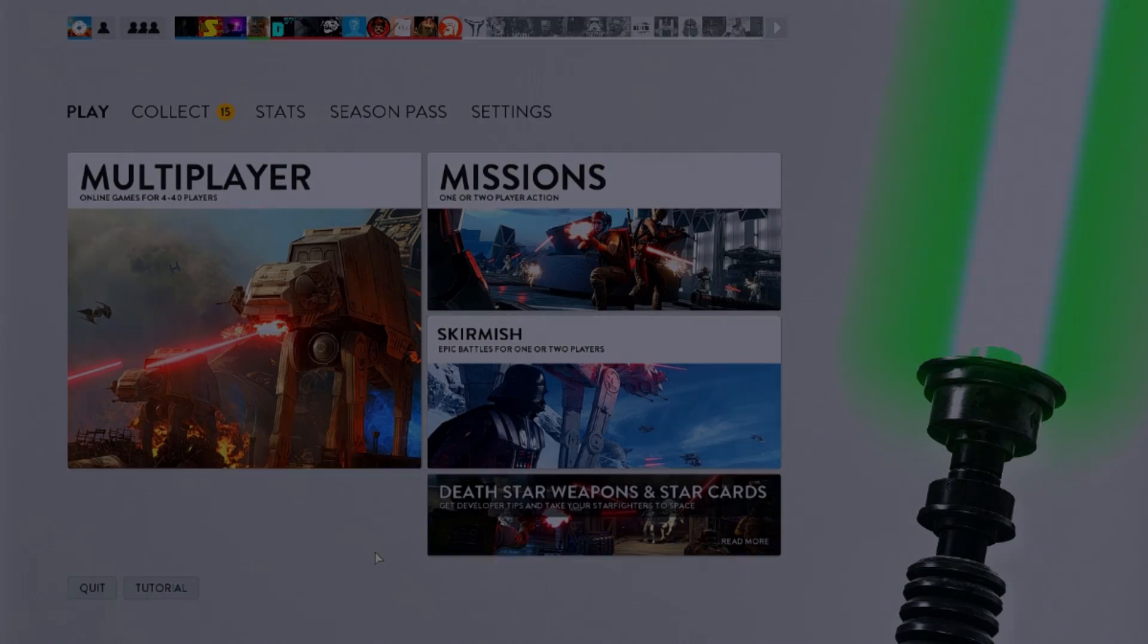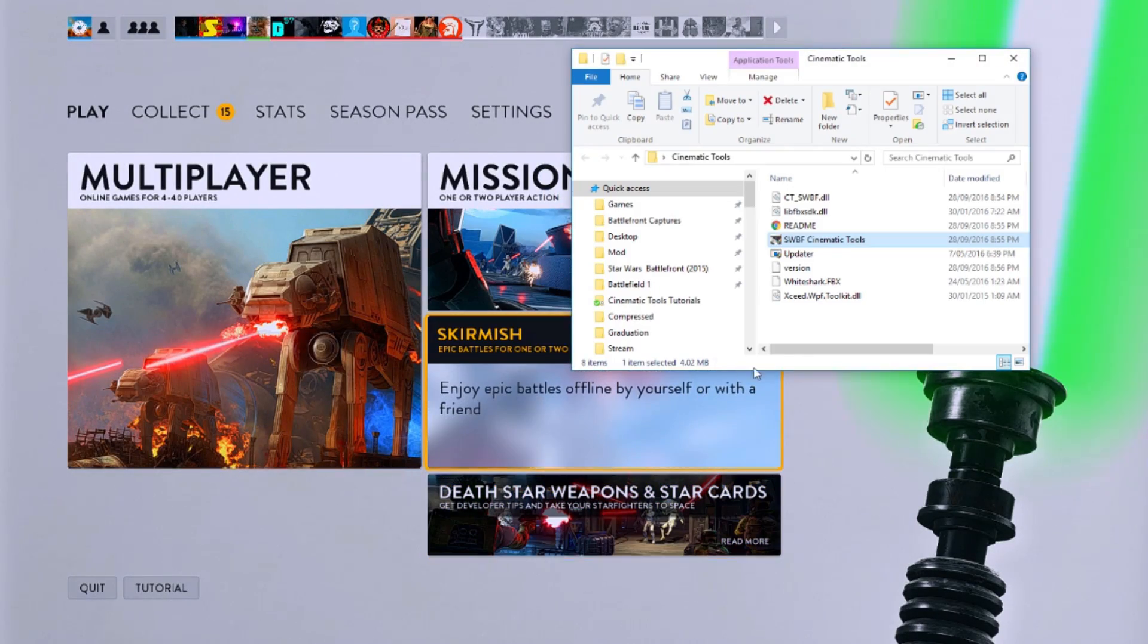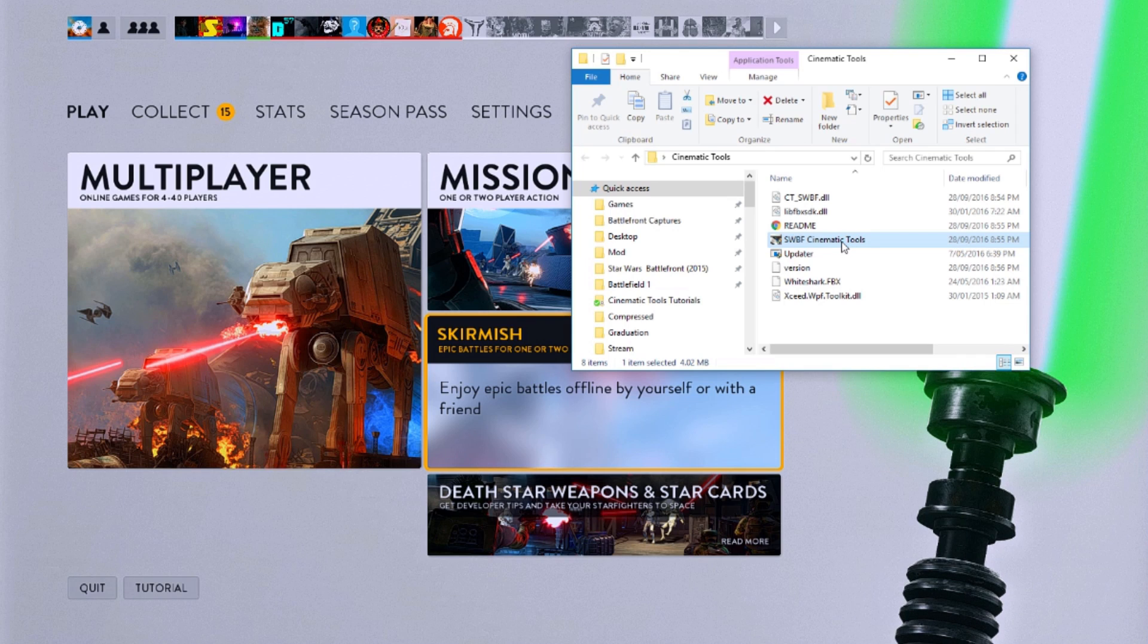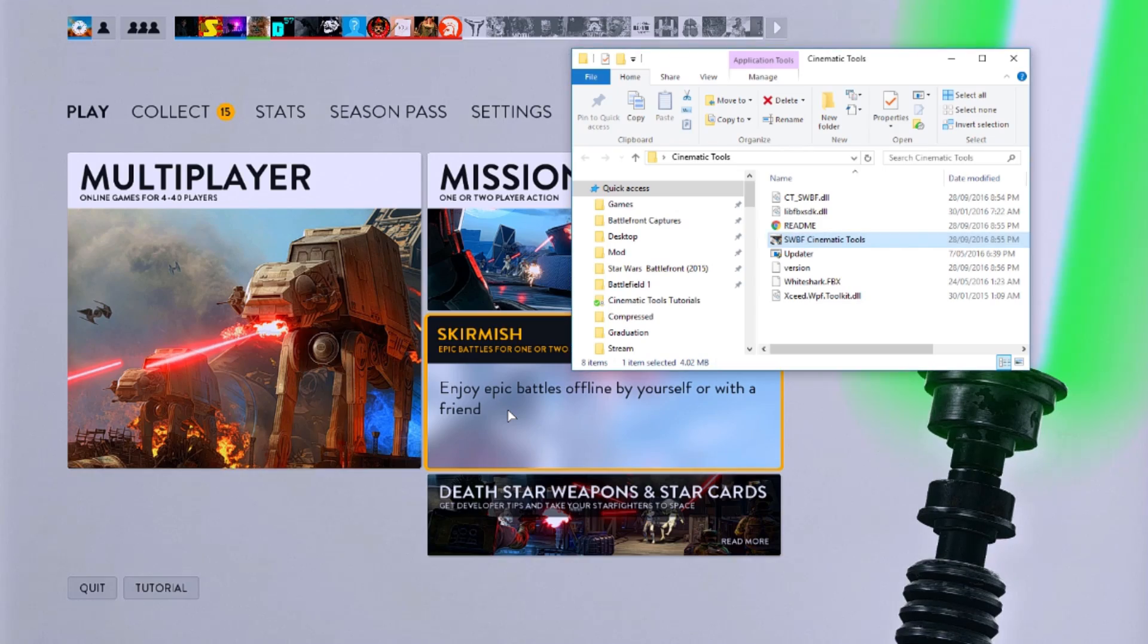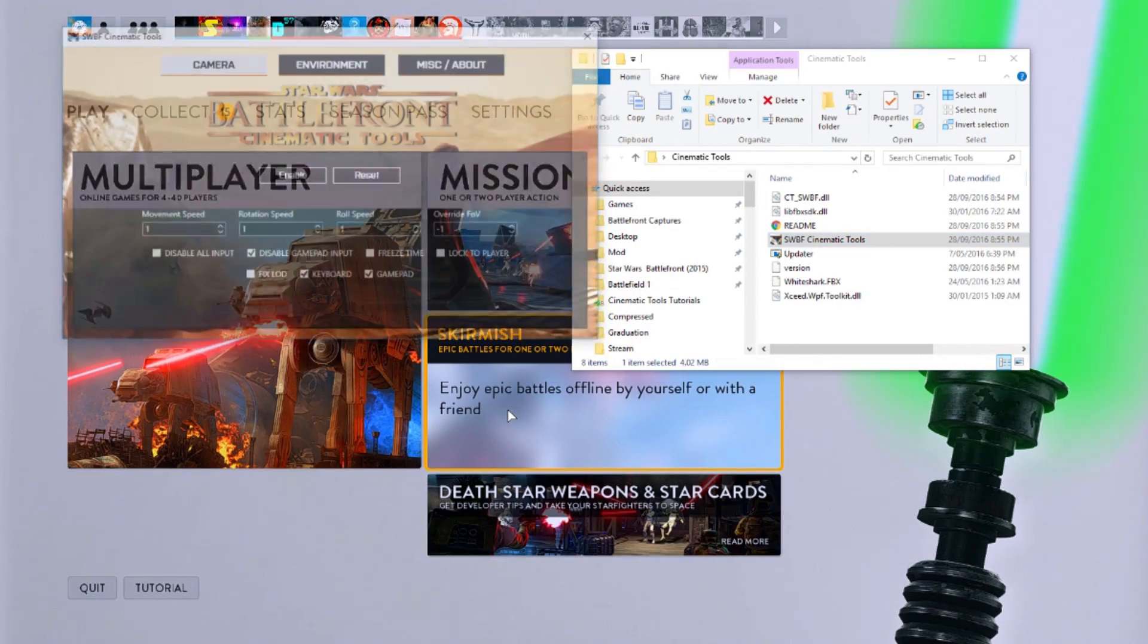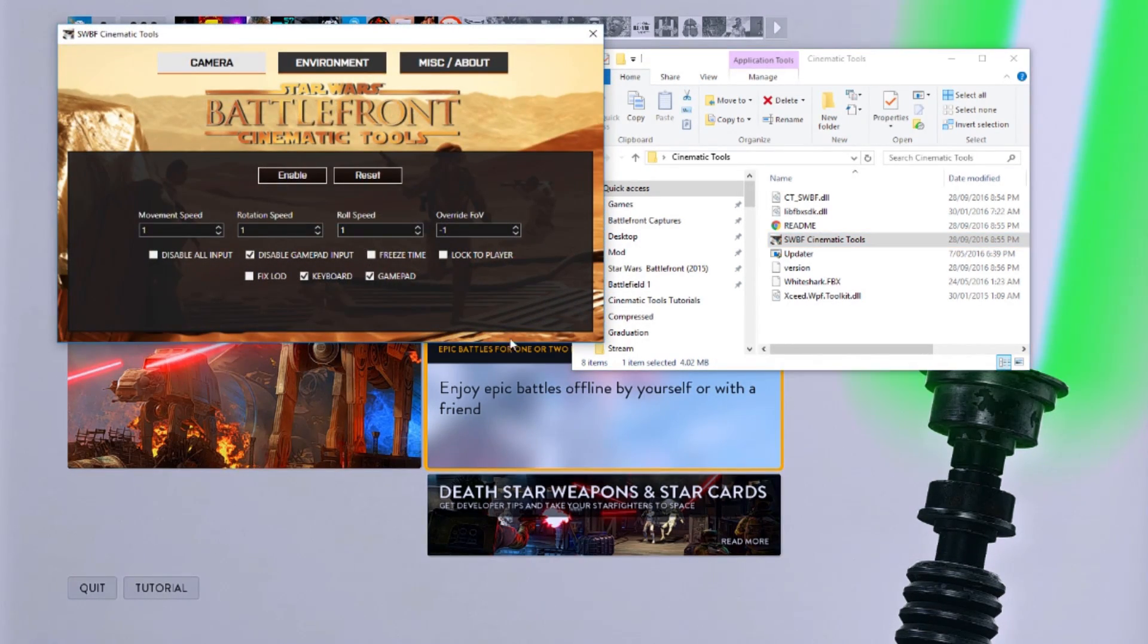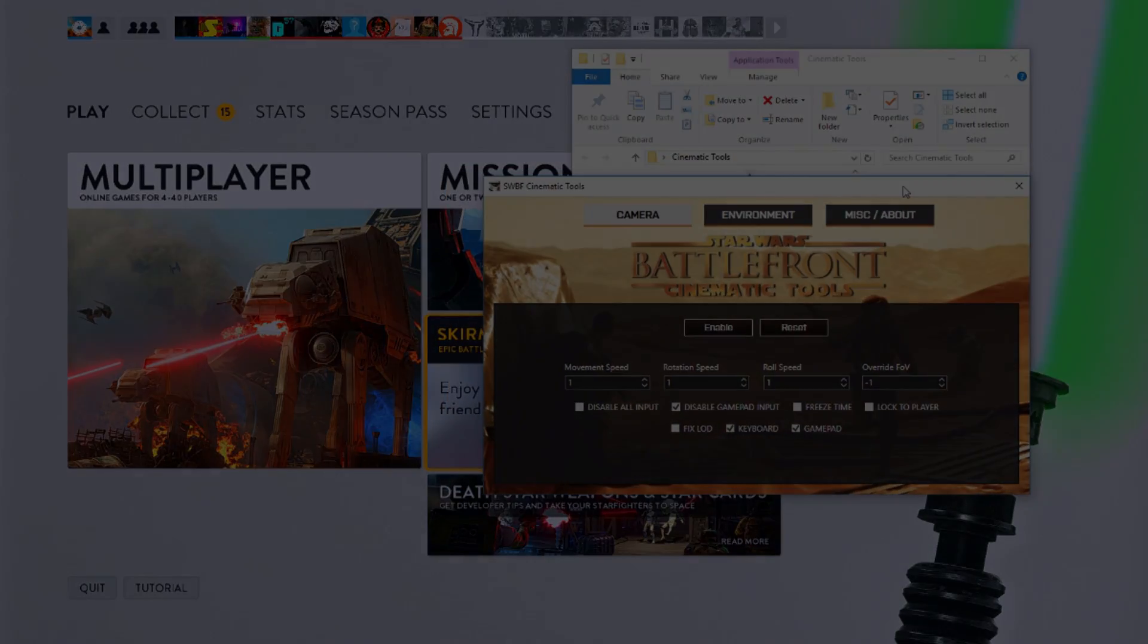Once Battlefront has loaded, switch back to your Cinematic Tools folder and double click on the Cinematic Tools file. A security prompt from Windows will pop up. Hit Yes and wait for the tools to load. You've now successfully downloaded and installed Battlefront Cinematic Tools.